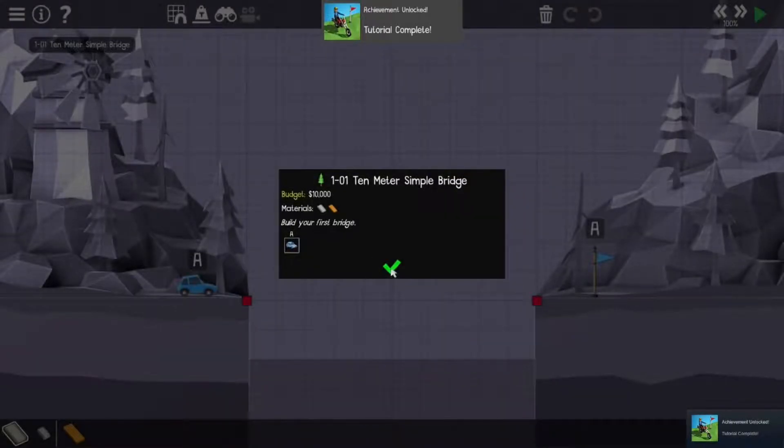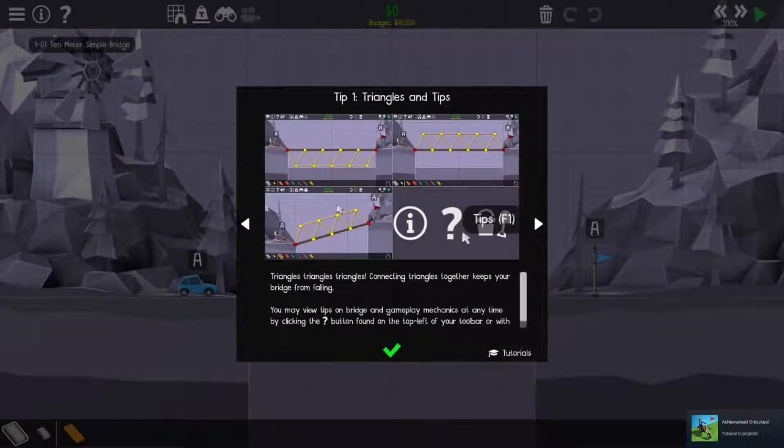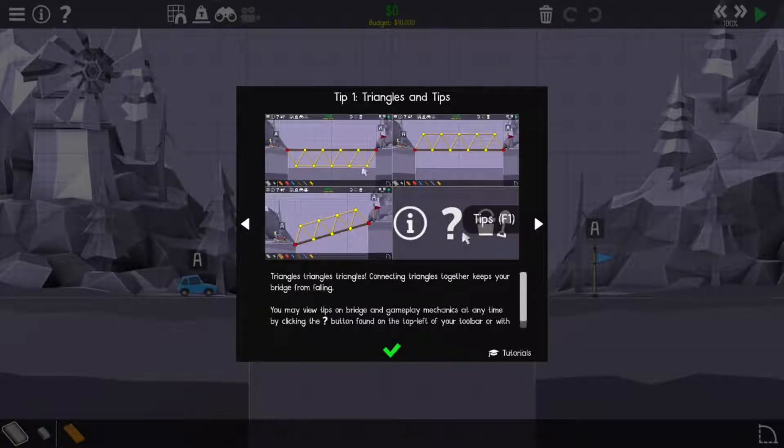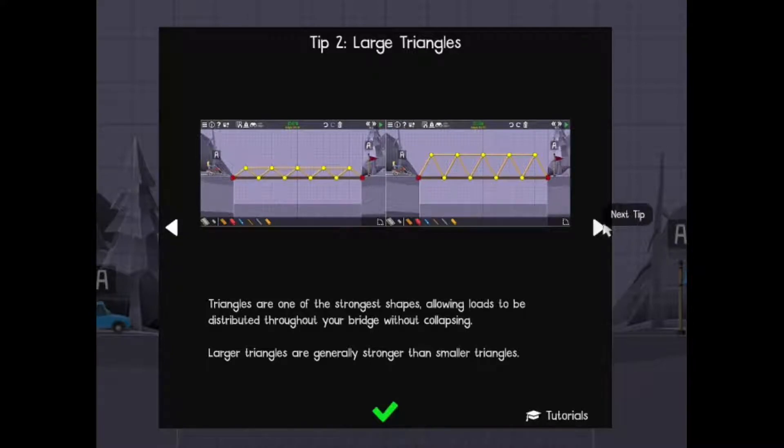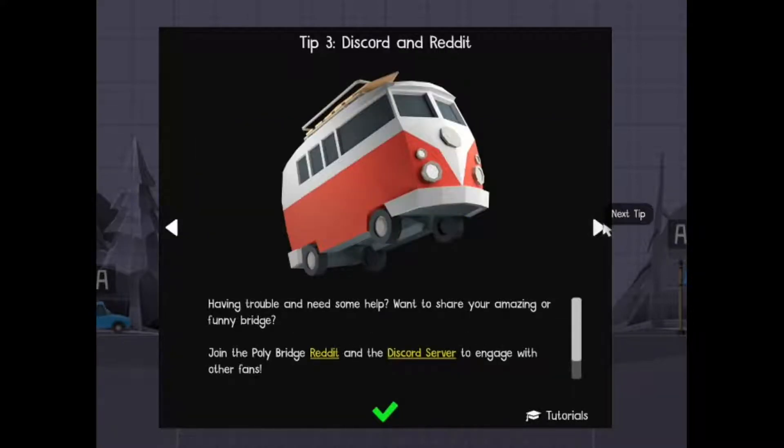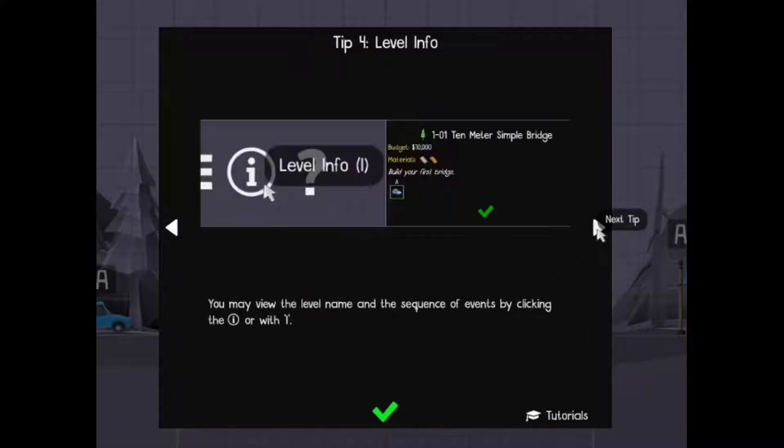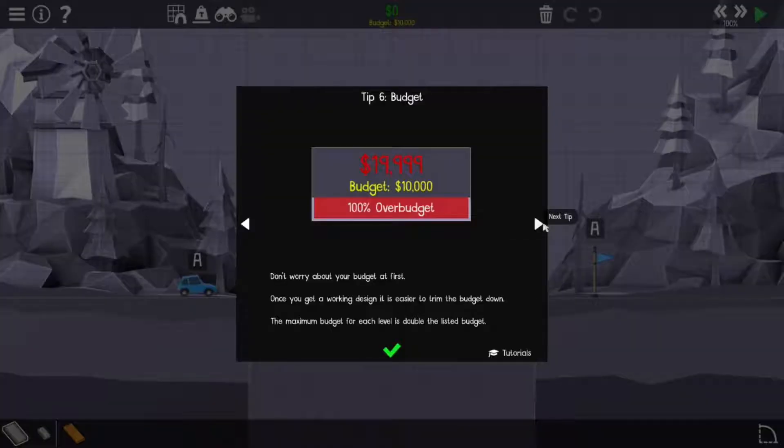Build my first bridge. Triangle—yeah, I know triangles are the most structurally sound shape. Large triangles. Discord and Reddit. All right, so now we have Discord and Reddit unlocked. Wow, budget.